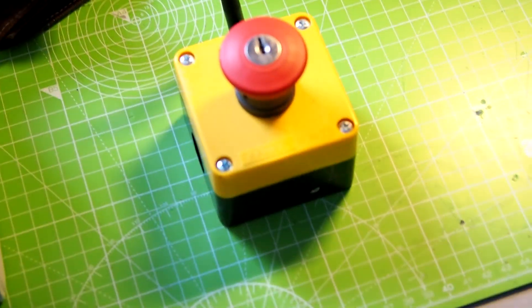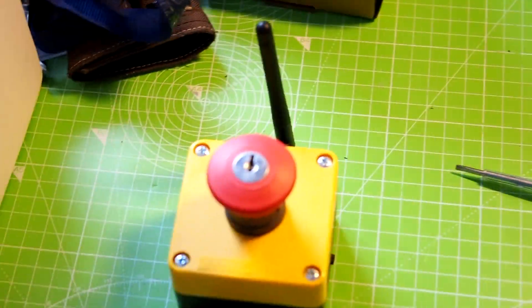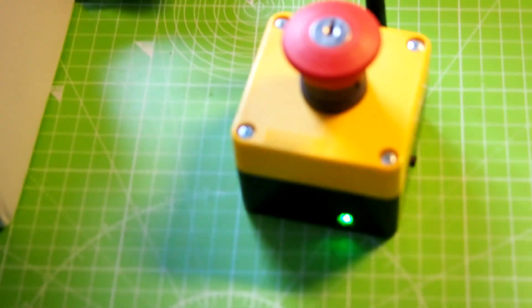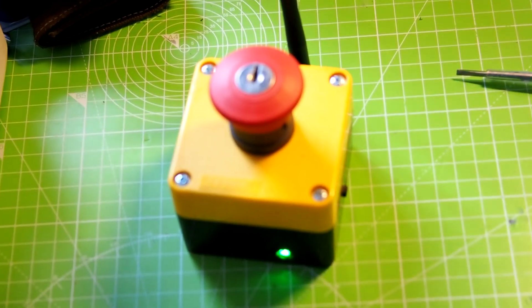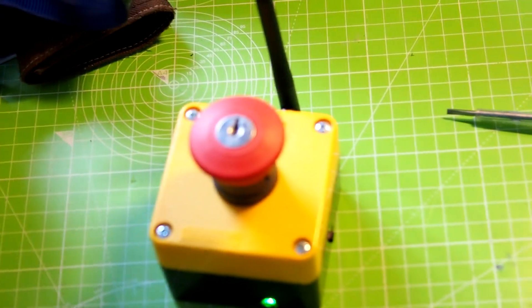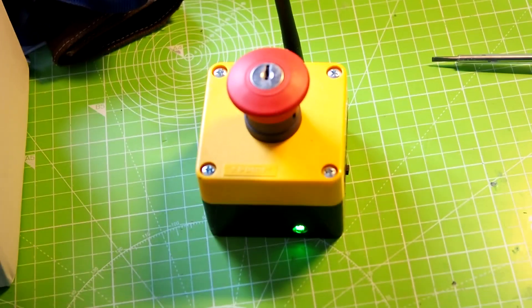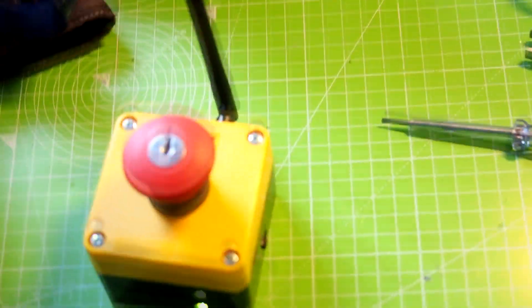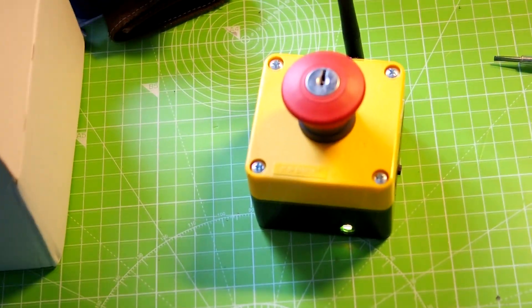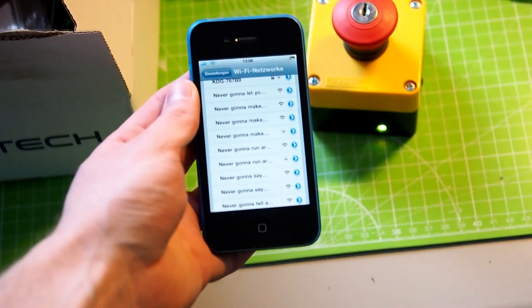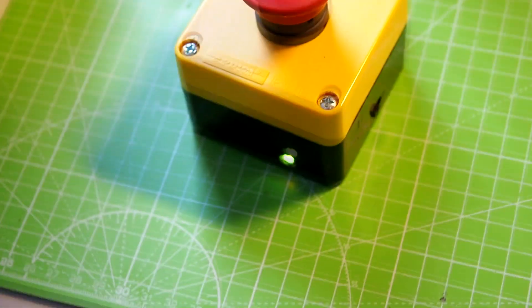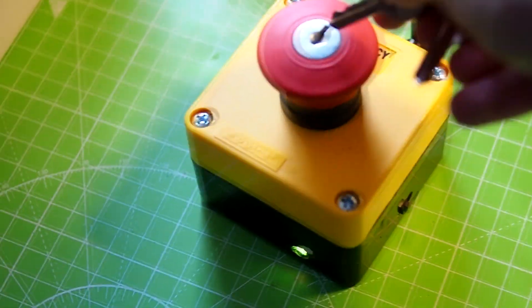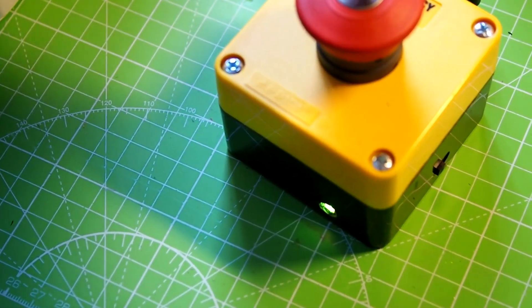Alright, and here it is, the emergency rickroll button with on-off switch, LED indicator, integrated battery, so you don't need a USB connection, like with the last version. And press it, and you will get rickrolled over the Wi-Fi. Yeah, this looks like it's working. Oh, and of course, you can only turn it off with the keys. That's right.